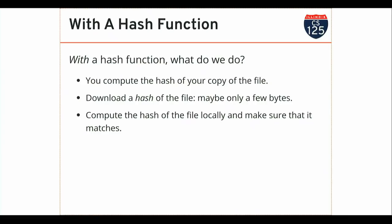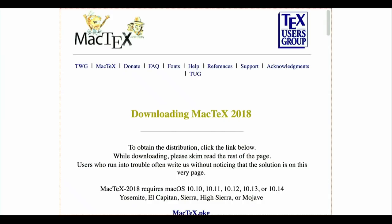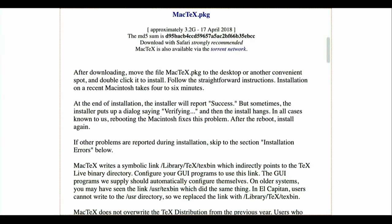If the hash is the same, there's a tiny, tiny probability that I still got the wrong file, but it depends on the properties of the hash function and it's so small I don't need to worry about it. Here's an example of a website I sometimes download software from — a LaTeX distribution for Mac. Here's the download link. Please don't click on it; it'll ruin the Wi-Fi. It's about 3.2 gigabytes. Right at the top you see it says the MD5 sum is — and there's this massive string of letters and numbers in hexadecimal. That is a hash. That's the result of running the file through a hash function called MD5.